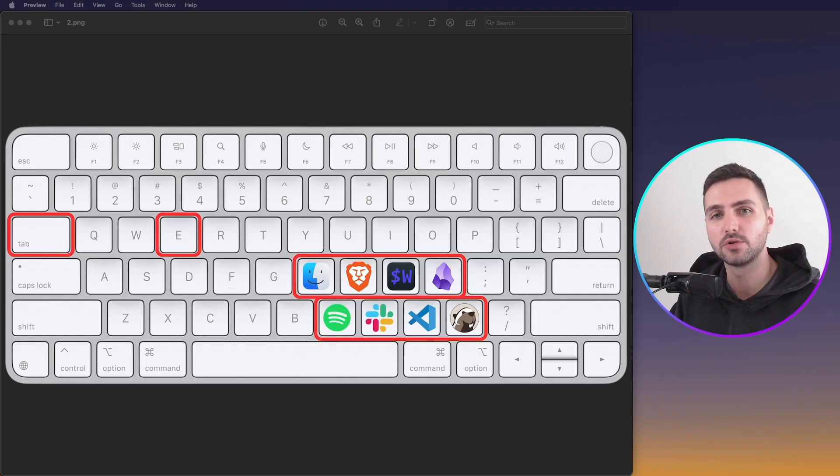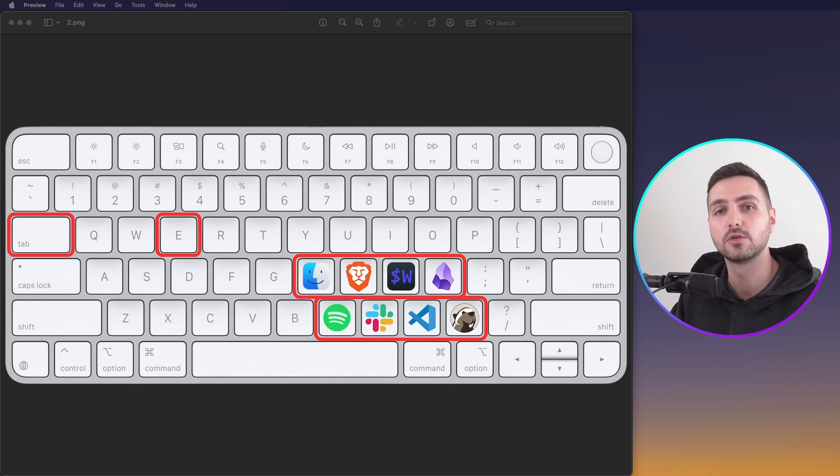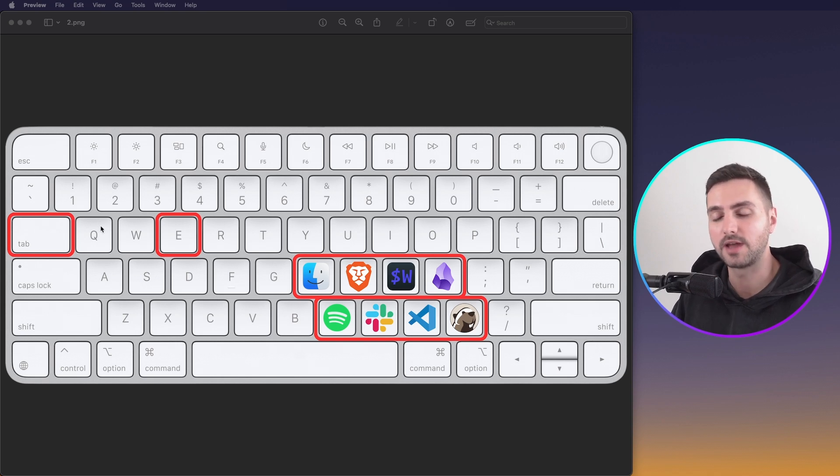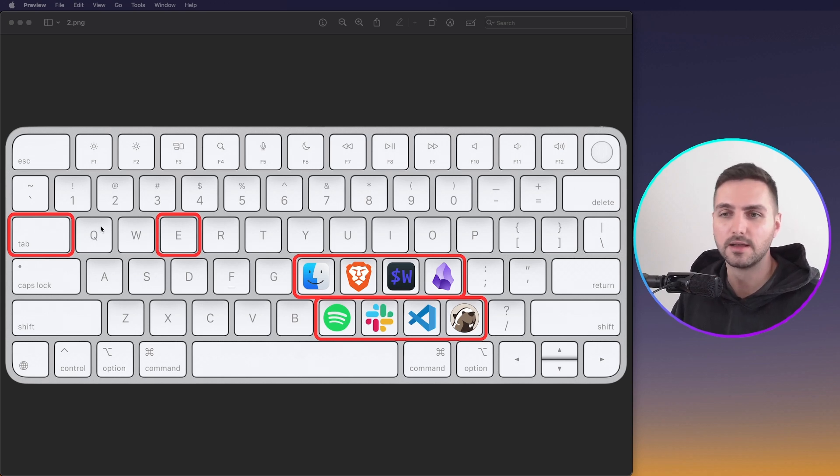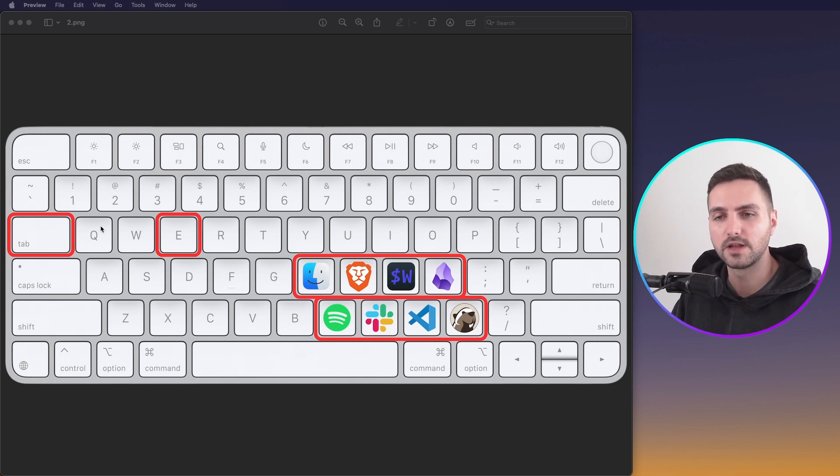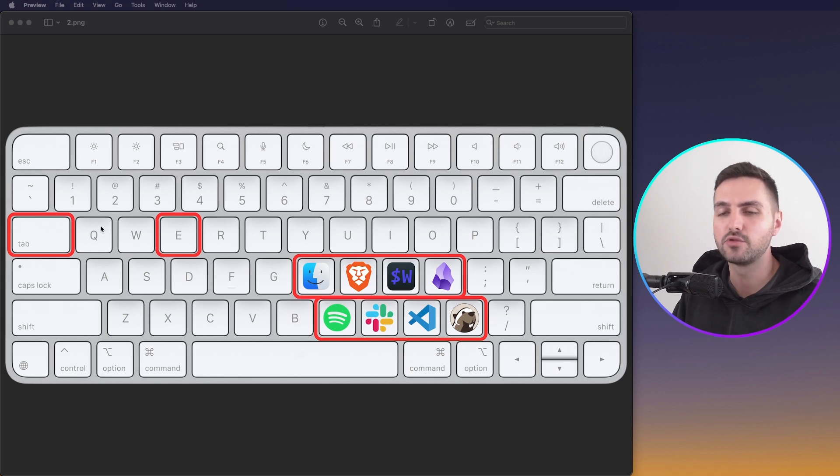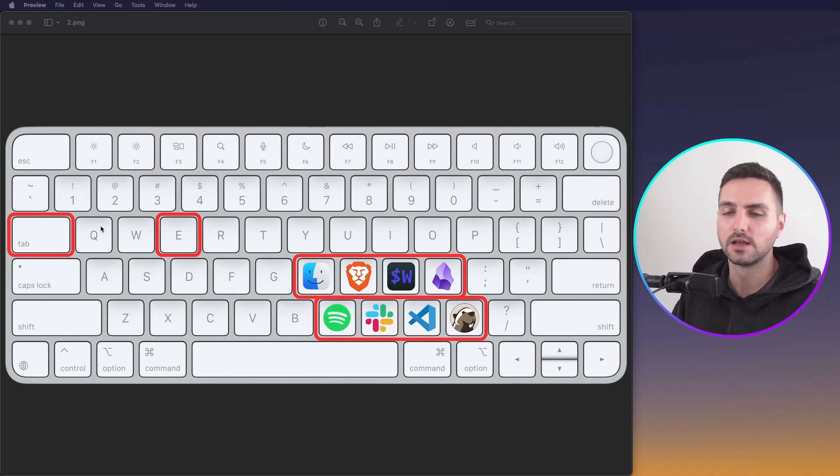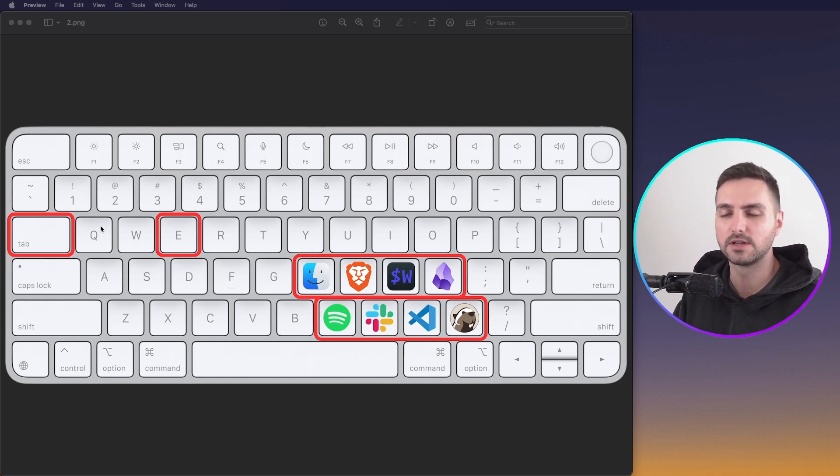Let me quickly show you how the final solution that we are going to build looks like. We are essentially going to turn the Tab key into a Hyper key. Now, the Tab key is located very conveniently on the keyboard, it's very easy to reach, but when you hold it down, it doesn't do anything. We can leverage this characteristic of the Tab key to turn it into a Hyper key and give it extra functionalities when you do hold it down.